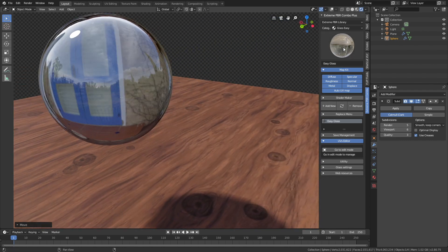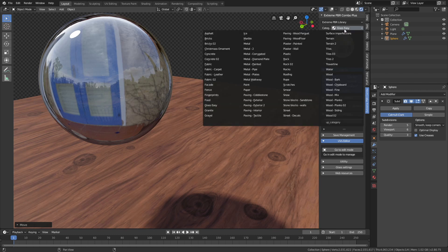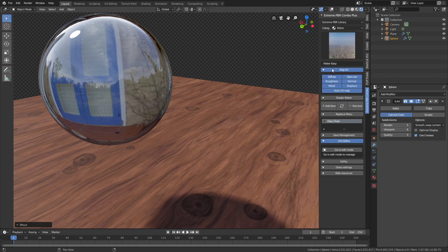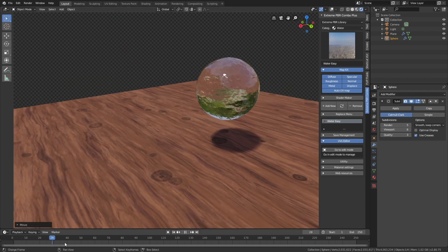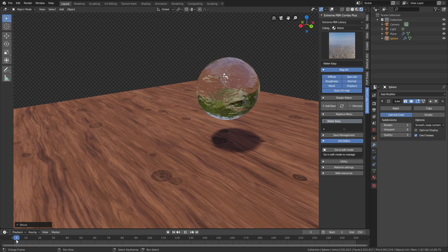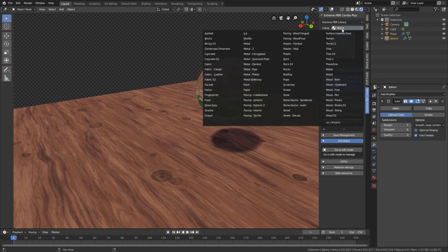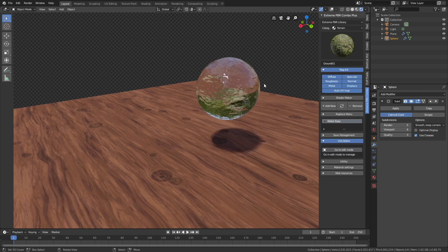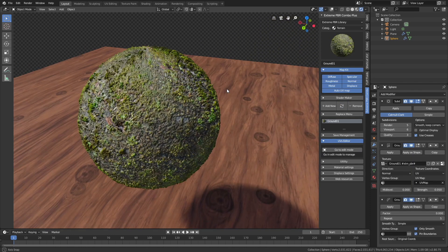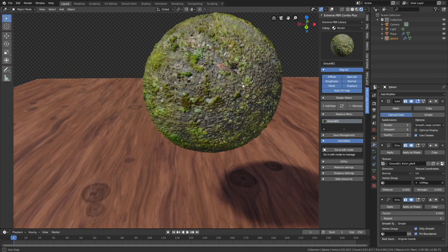We can also add water — let's go to the Water category and refresh. When we play the animation you can see that the water is already animated, which is very useful. Let's try out a ground texture with grass, then refresh — you can see we get amazing textures with displacement.